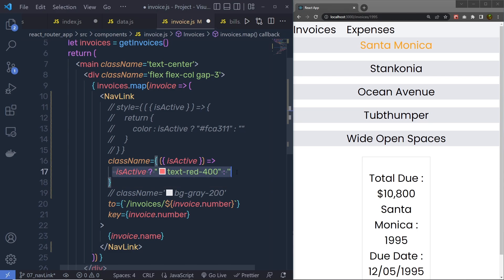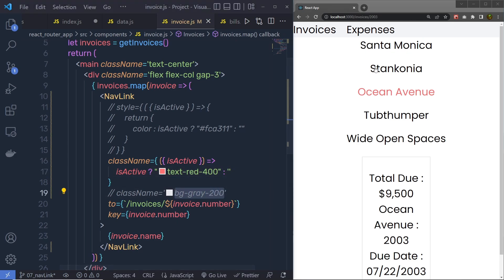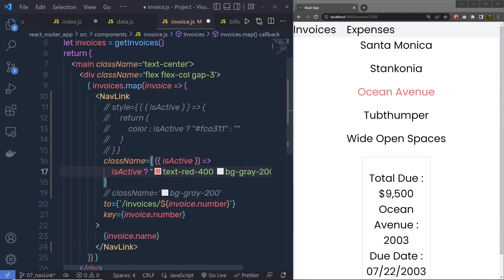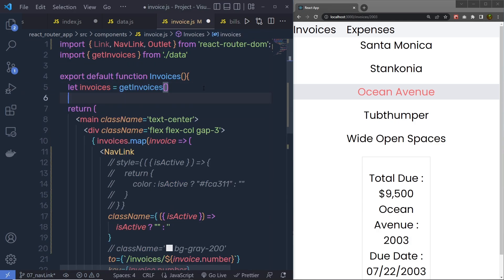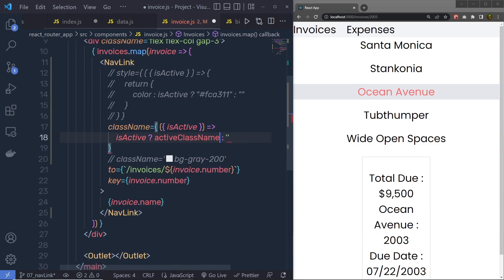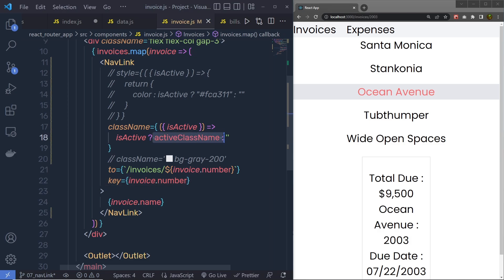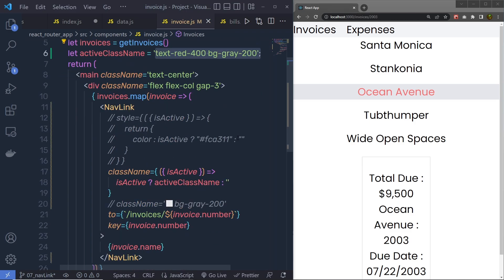You have to return this statement, so instead of curly braces you specify the expression directly. When you save the changes, you're going to have the result. If I want to add one more class I can do that as well. If you want, you can make a list of classes inside a variable — inside your function, create a variable activeClassName equal to all your Tailwind classes, and then call that variable right here. Save the changes and you get the same result, because now instead of having all the classes inside the function, you store them in a variable. This is how you can use NavLink in your application.